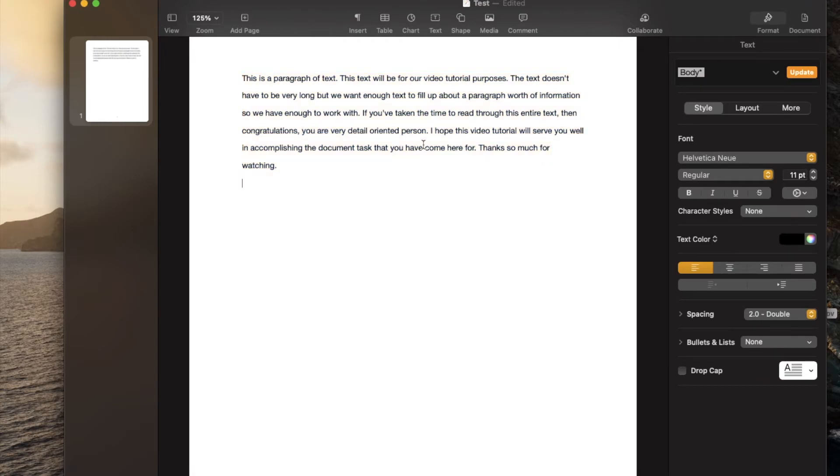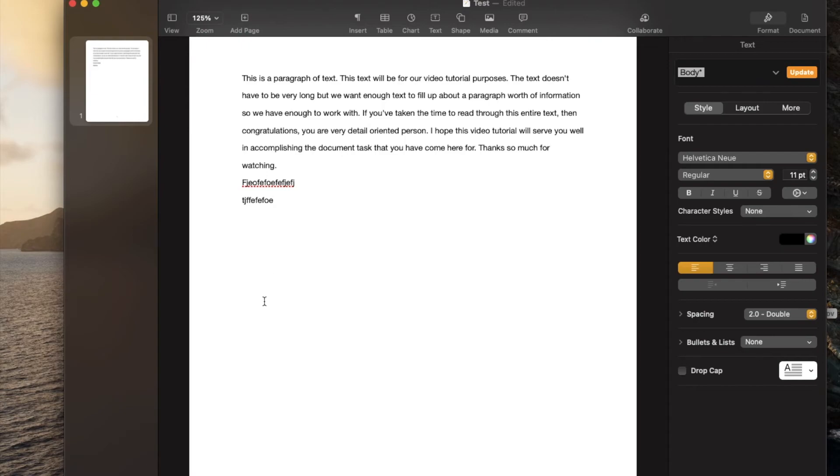As you can see, automatically the document shifts. If I continue typing from here, once I hit the return key, you can see that we get a double space from here on down.